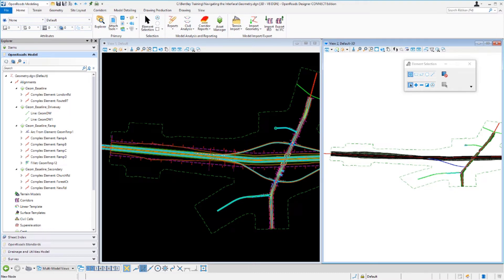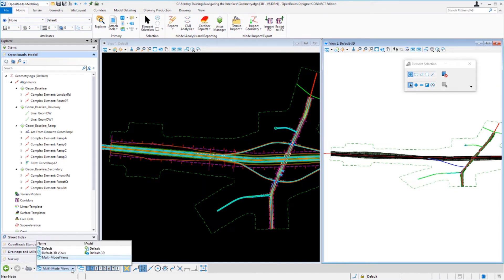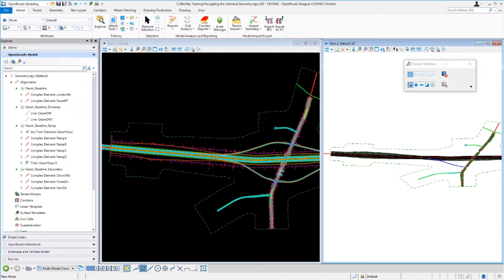We also have view groups. To the left of the view buttons there's a dropdown list that lists the view groups, where you'll see the default 2D model, the default 3D model, and the multi-model views. View groups allow managing multiple views with their varied models and settings. The multi-model views option allows you to view the 2D and 3D models and any other models you may have defined. So anytime you have multiple models that you need to see, toggle on the multi-model views.